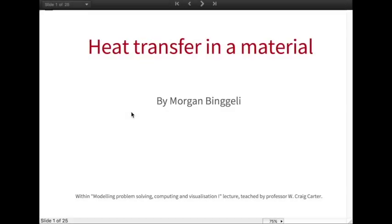Hi everyone, my name is Morgan Bingley. I'm a first-year master's student at EPFL in Material Science and Engineering. I'm going to present this video about heat transfer in a material. This video will start with a little introduction where I will give you some definitions useful for heat transfer and talk a bit about heat equations.